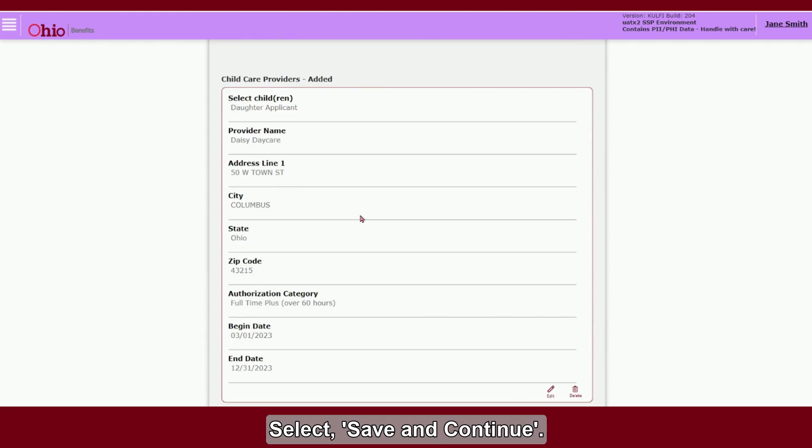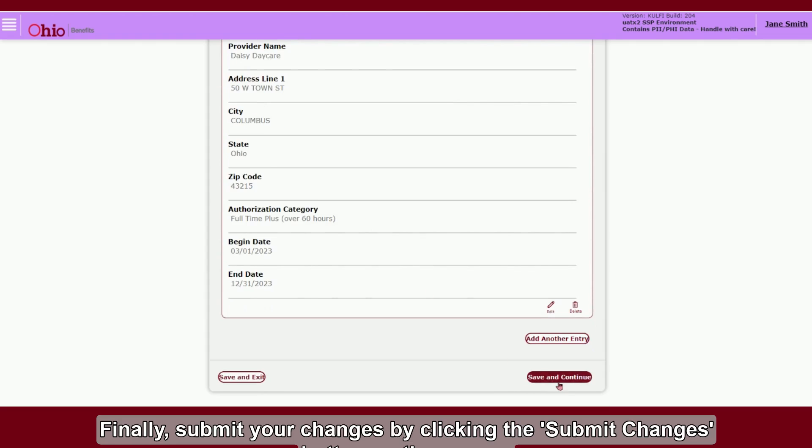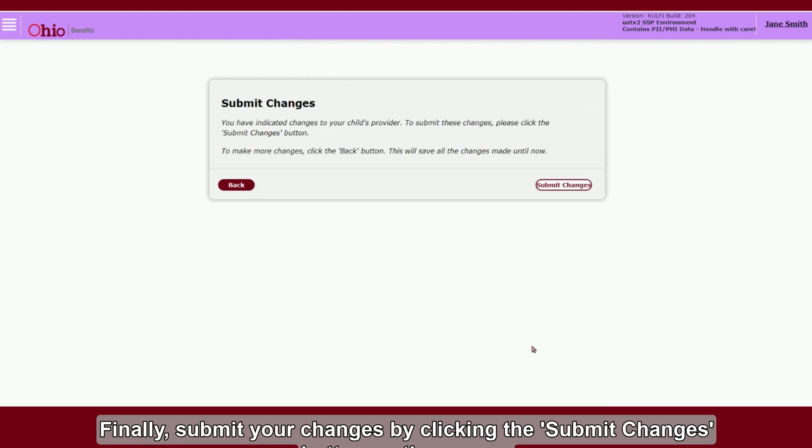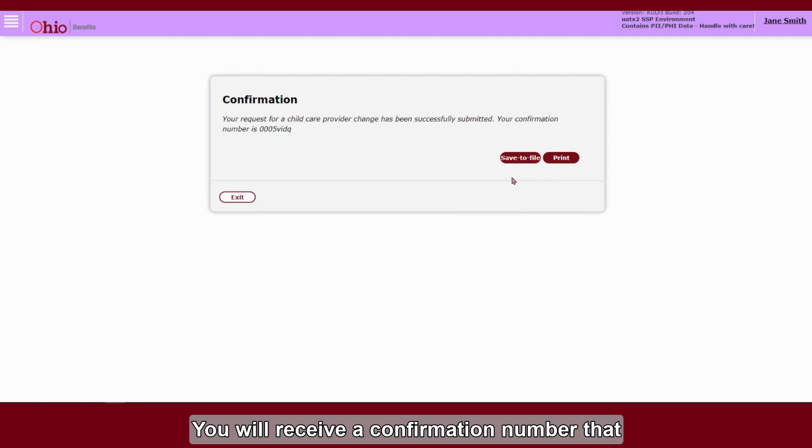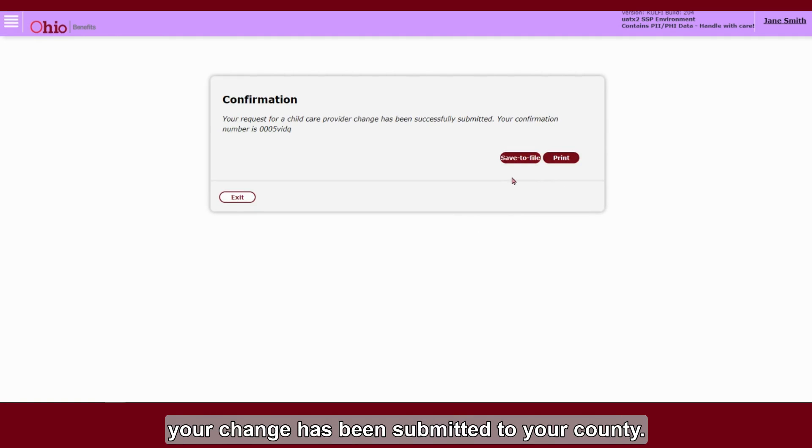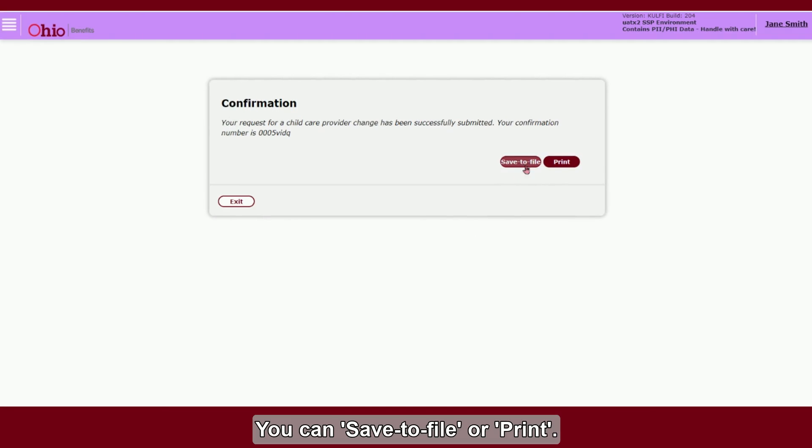Select Save and Continue. Finally, submit your changes by clicking the Submit Changes button on the screen. You will receive a confirmation number that your change has been submitted to your county. You can save to file or print.